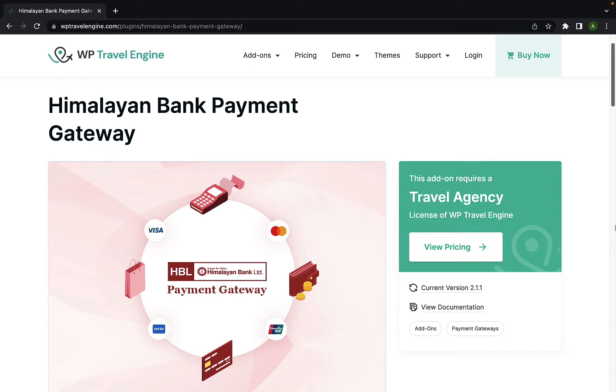Hello and welcome back to WP Travel Engine YouTube channel. In this video, I will show you how to install and configure Himalayan Bank Payment Gateway add-on extension. Let's get started.